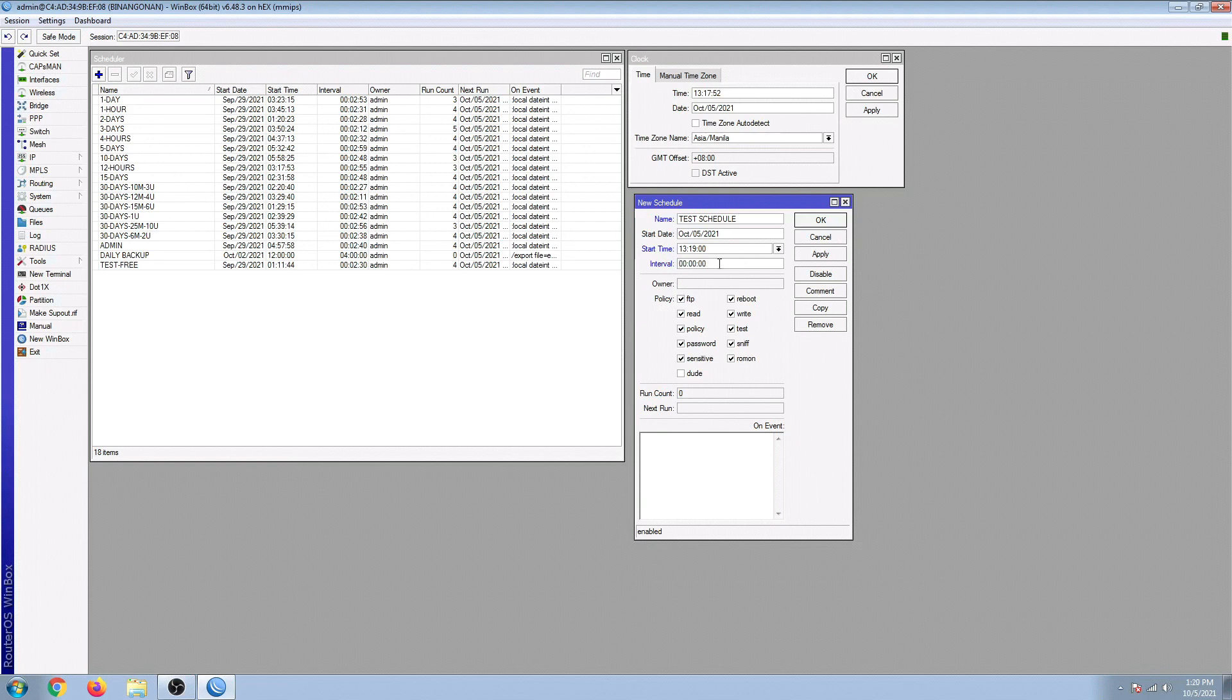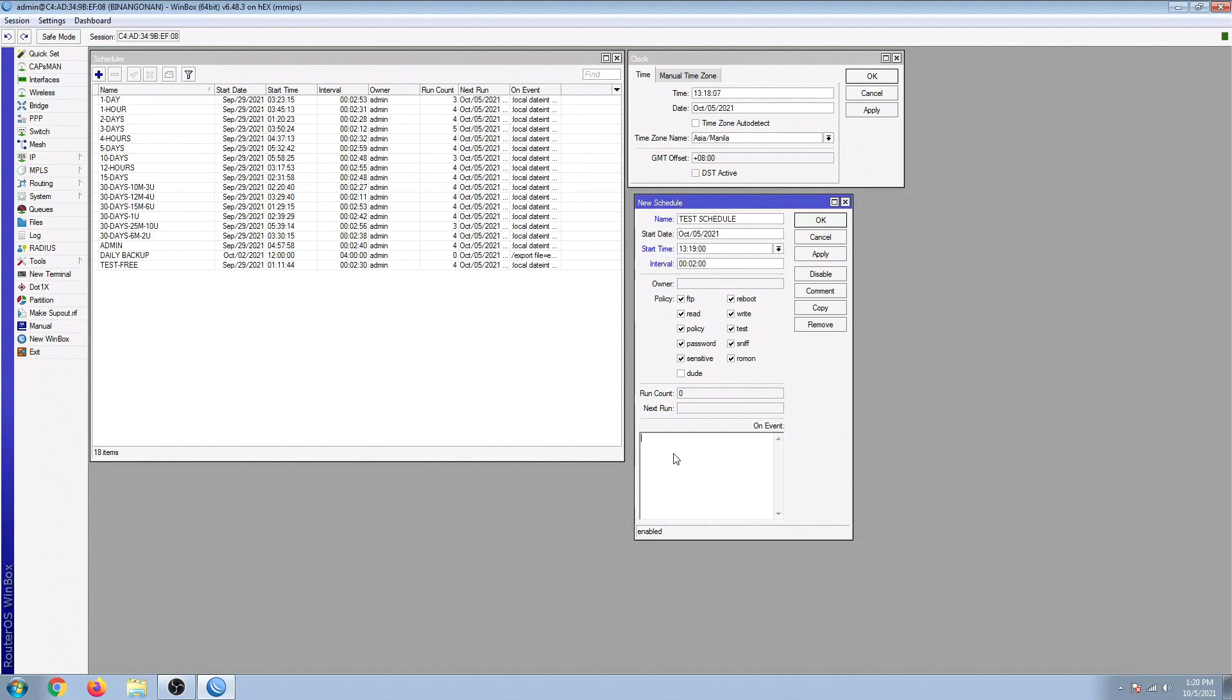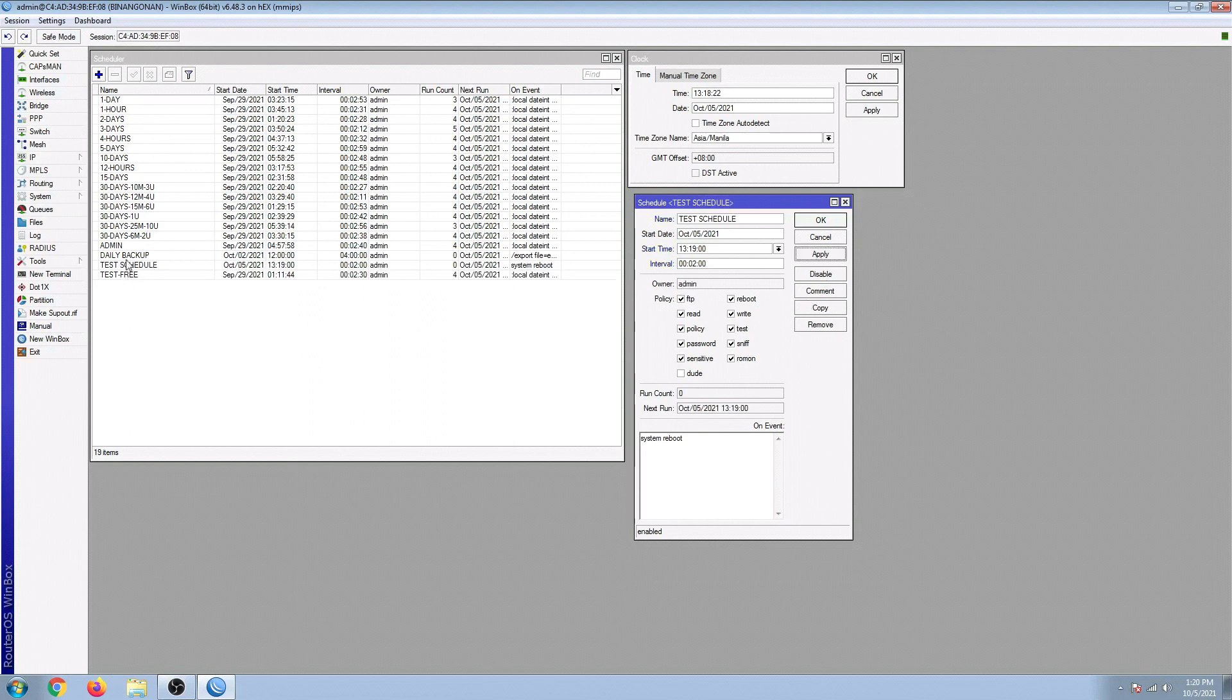I'm just going to test this schedule in the next two minutes. And then for the policy, you can leave everything checked. And then don't forget to set up here the command. So it's actually system space reboot. And then just going to apply this. And it's there already, as you can see, the test schedule.